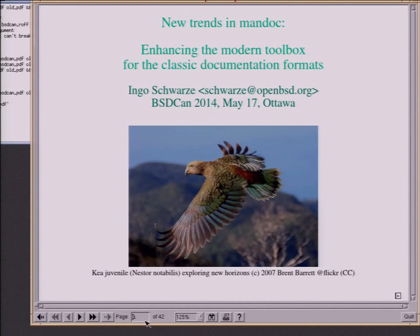Welcome to the presentation 'New Trends in Mandoc.' This is a continuation of a talk given at BSDCAN 2011 three years ago, but it ought to be self-contained, so if you missed that one, that's not a problem. Today the focus is on enhancing the toolbox — on new functionality that goes beyond just formatting manual pages.